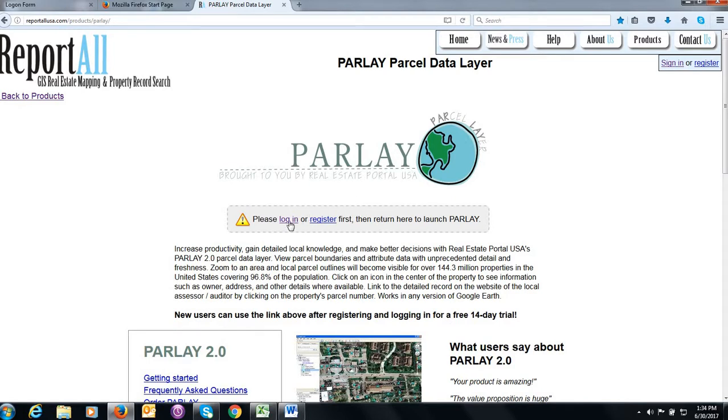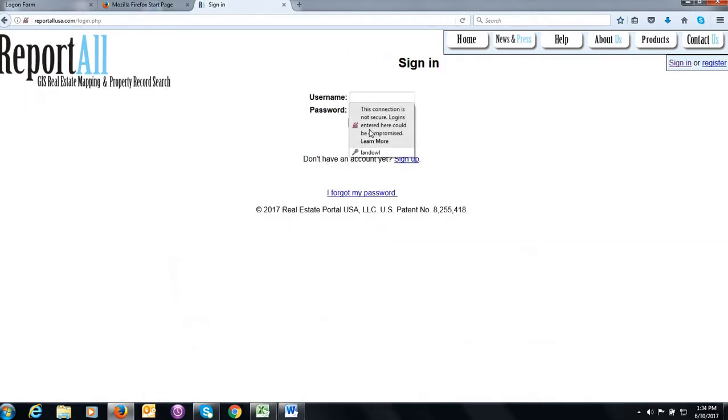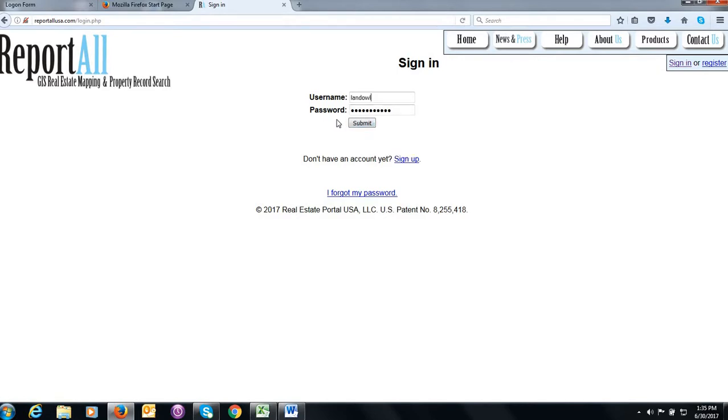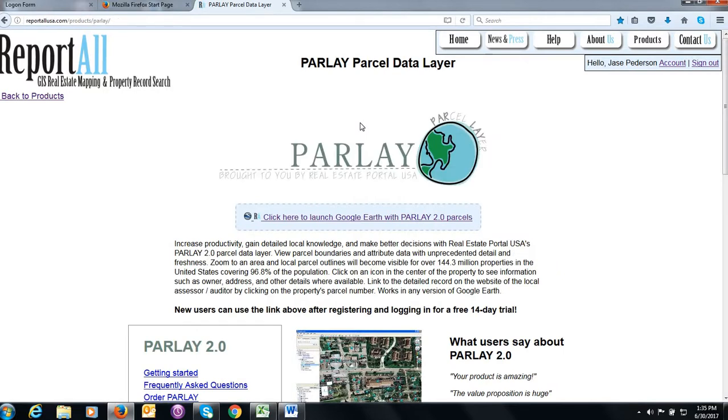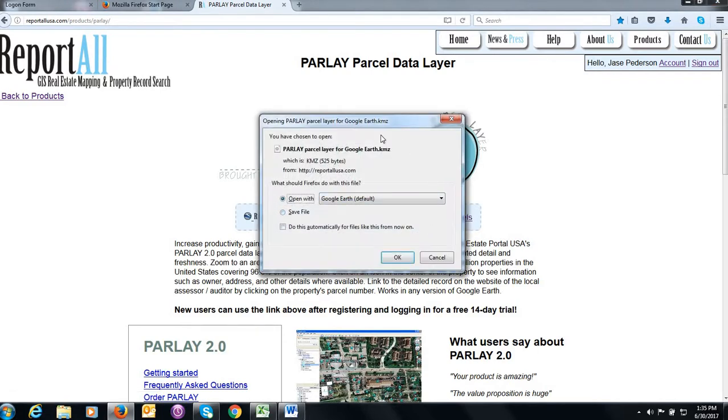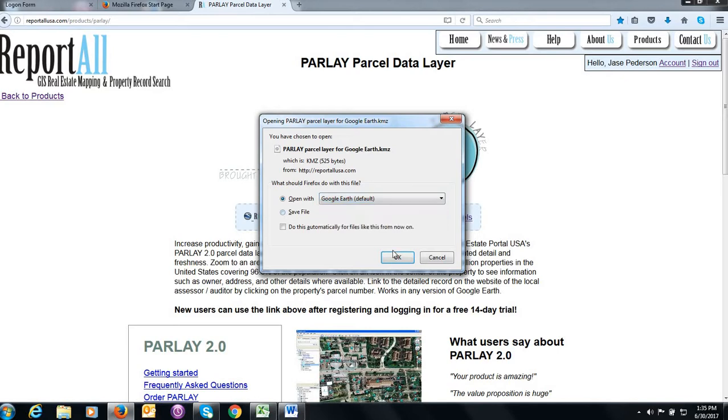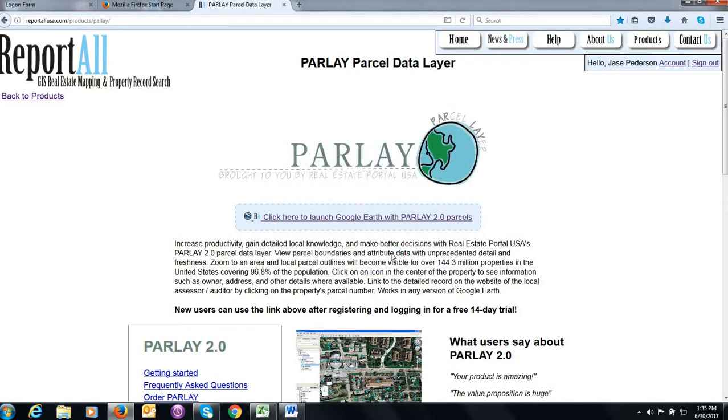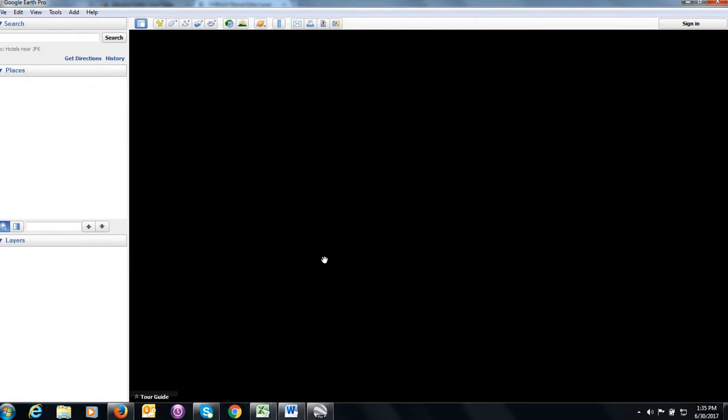Once we're here, we're going to click on the products tab in this upper right hand corner and click on the Parlay 2.0 icon. Then we have to log in. On my machine, it brings up the username and password. It's listed on your instructional sheet. The username is LandOwl, one word, all lower case. And the password is LandOwl2016 with a capital L and a capital O. Click submit. That brings us to this page here. Click here to launch Google Earth with Parlay 2.0. It should default to opening it with Google Earth. If not, you'll have to select that default. Then that'll bring us into Google Earth.